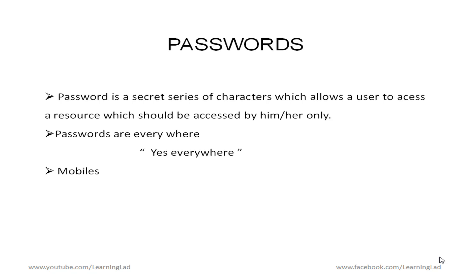Yes everywhere. From your mobile phones to your bank accounts to your web accounts such as Gmail, Google, Facebook, Twitter whatever you say passwords are there.